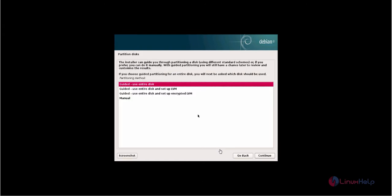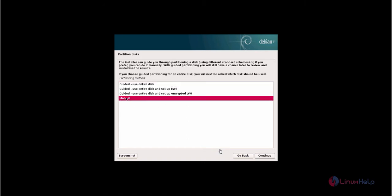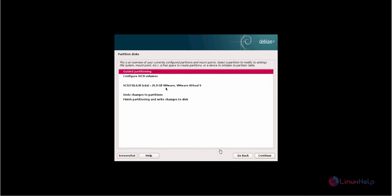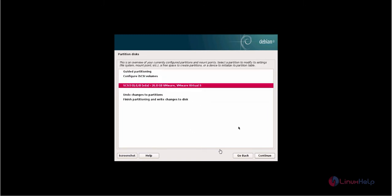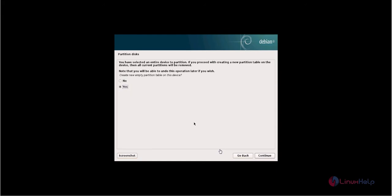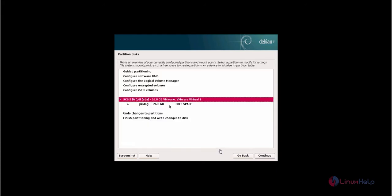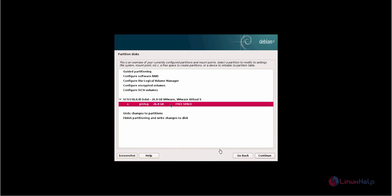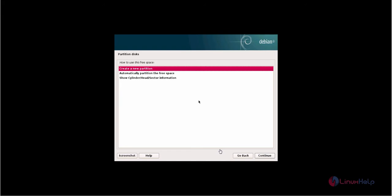Now we need to create the partitions for Elastix. Click manual and click continue. Now select your hard disk for creating the partitions. Give yes to create the empty partition table. Now the partition table is created and you can create the partitions. Select the free space and click continue, then create a new partition.